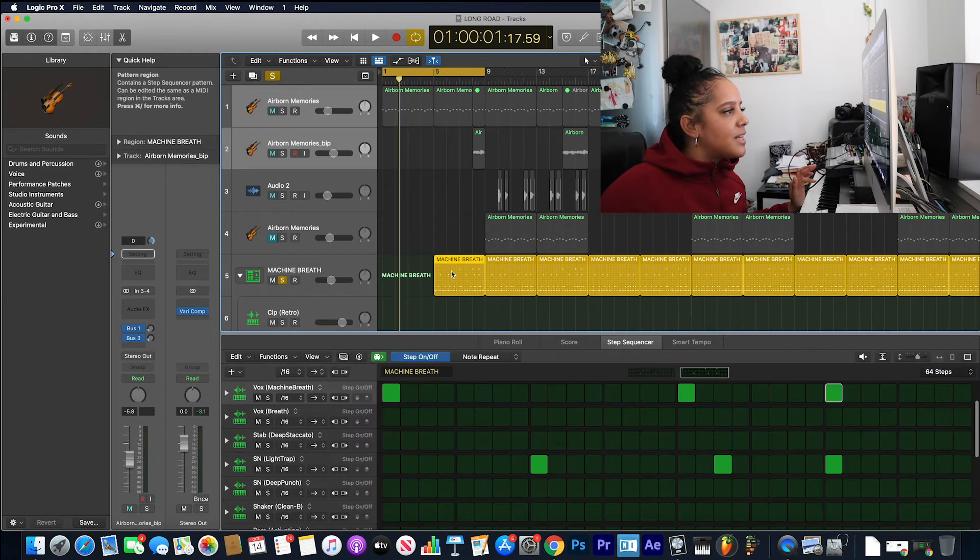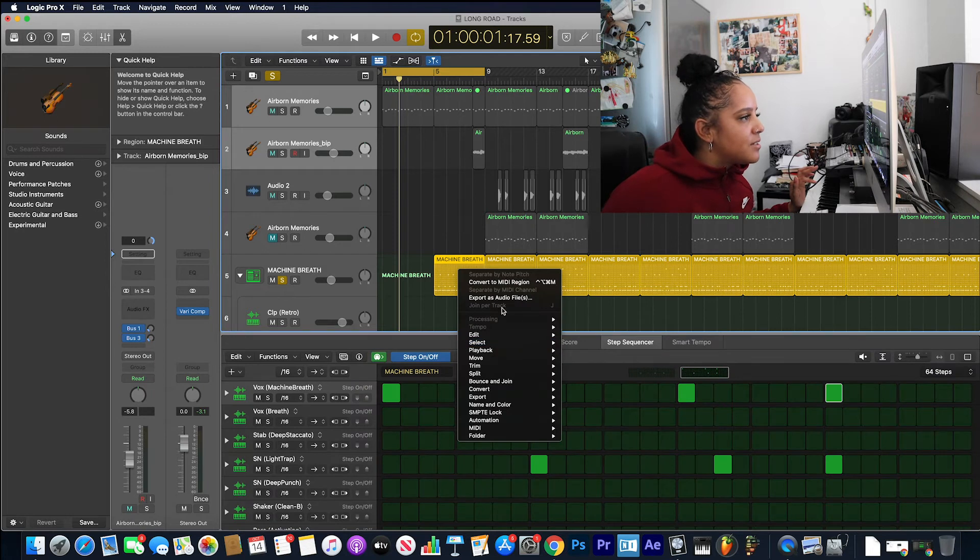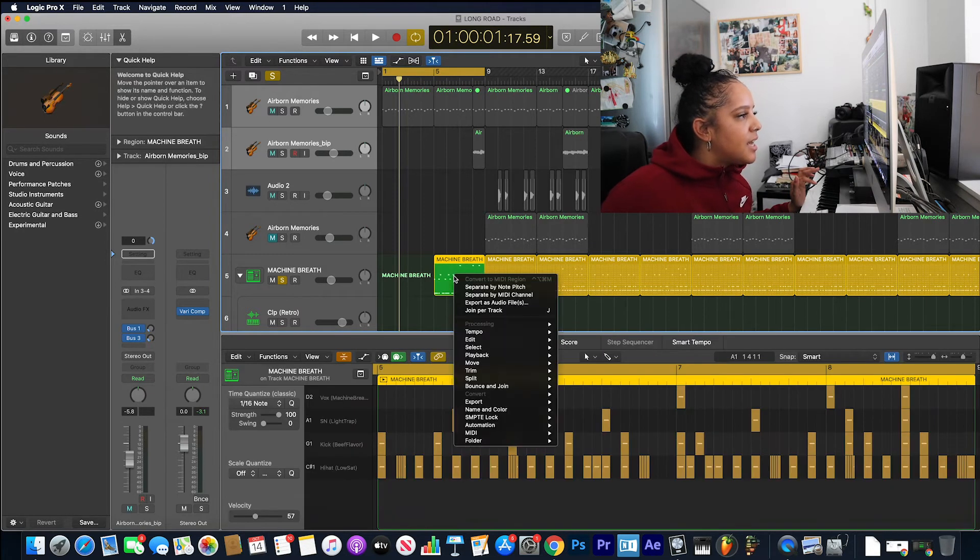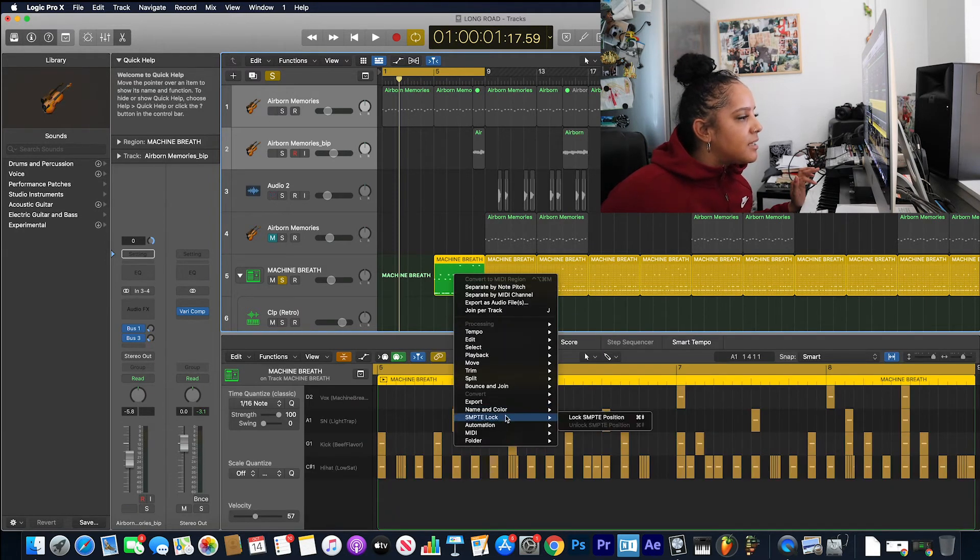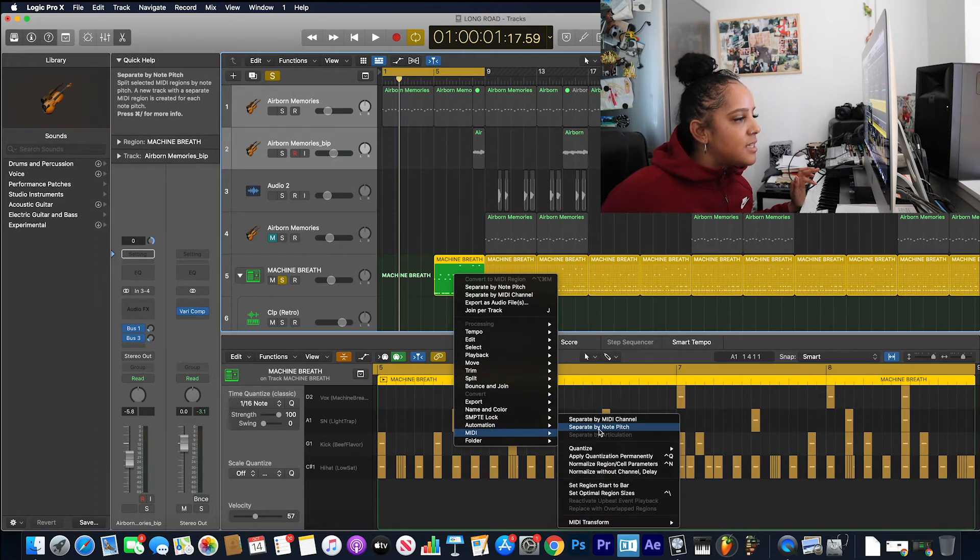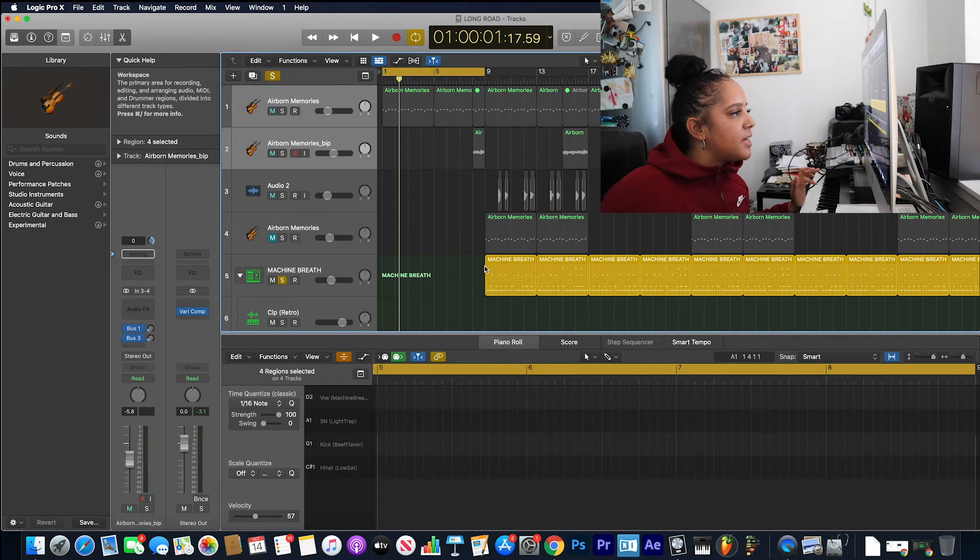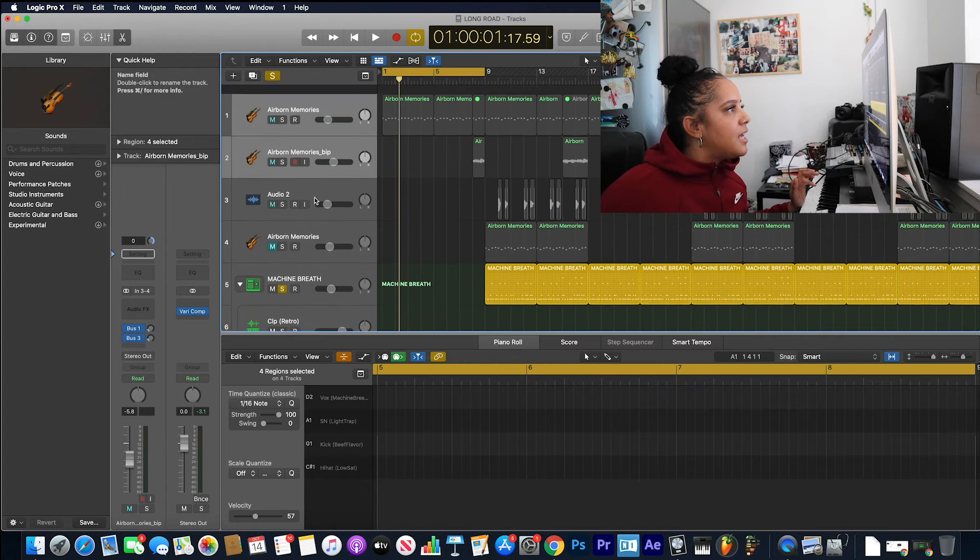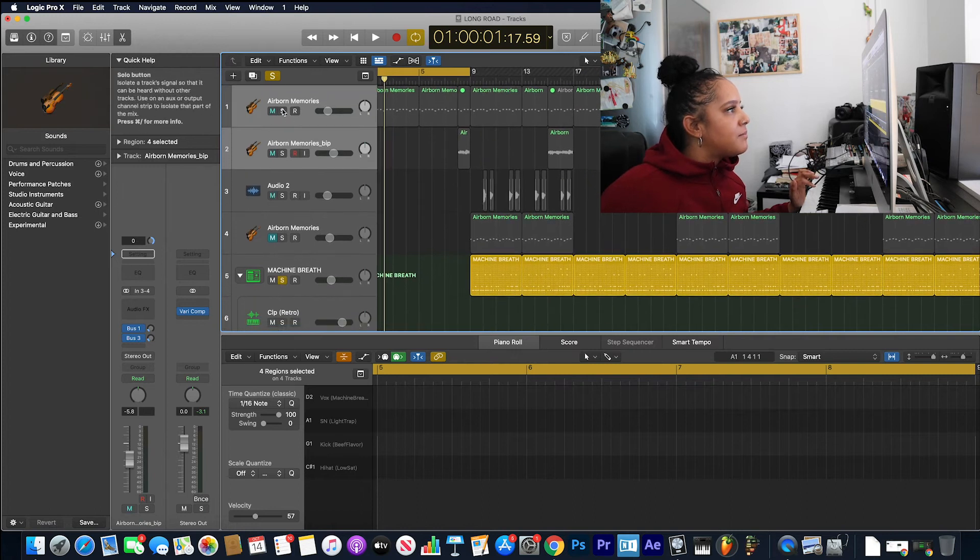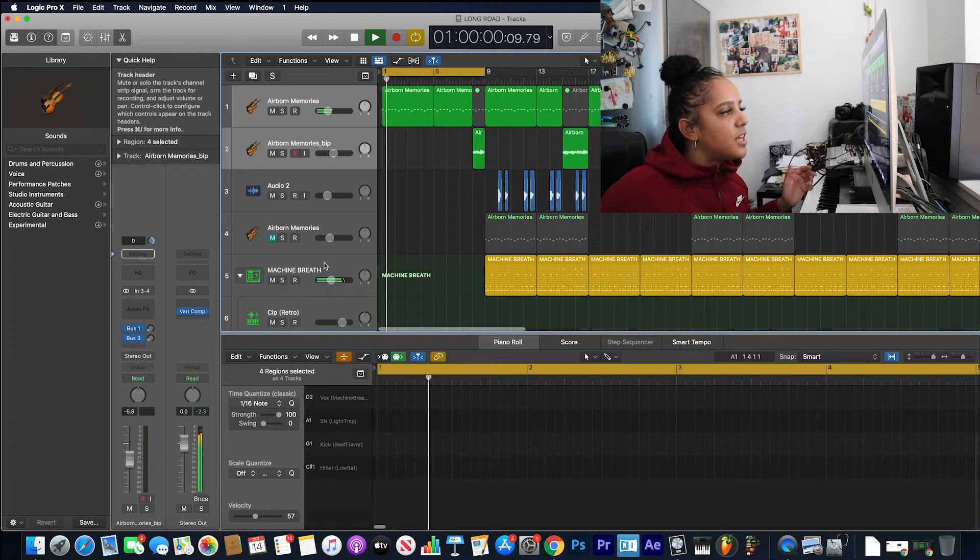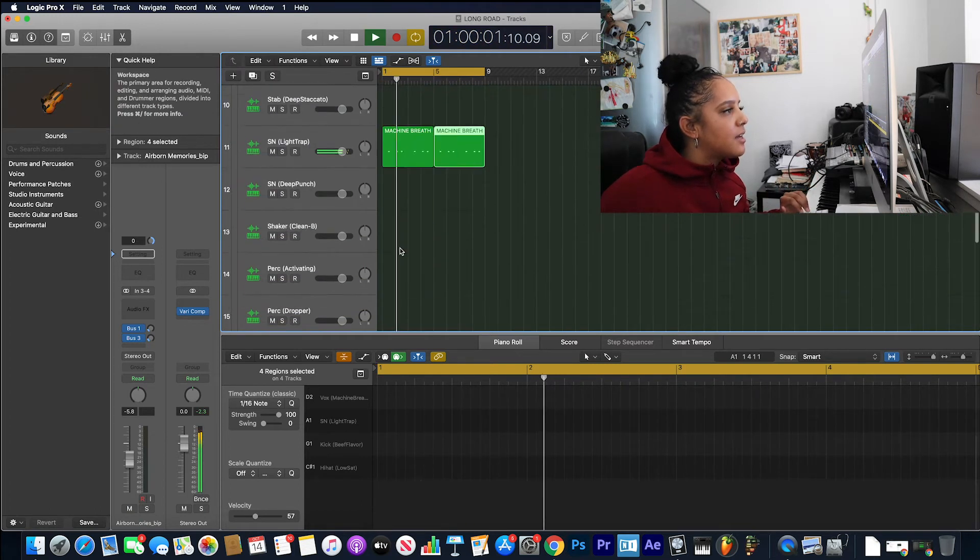In fact, let's do it again to this region. So convert to MIDI region, and go down here, separate by note pitch, and it's done the same thing here. Let's unsolo that so you can hear the rest of the track.